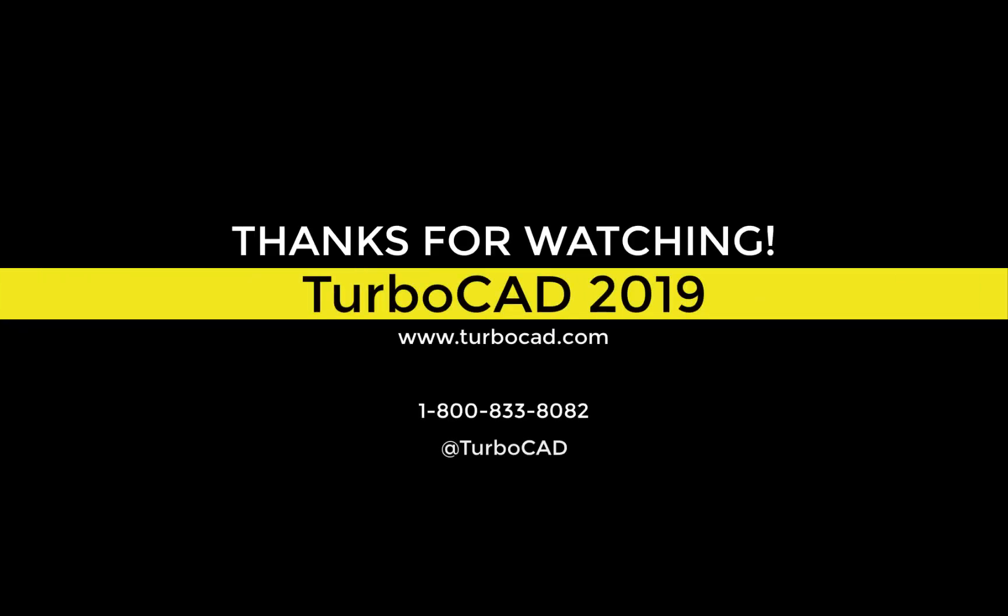Thanks for watching. For more information, come visit us at www.turbo-cad.com.